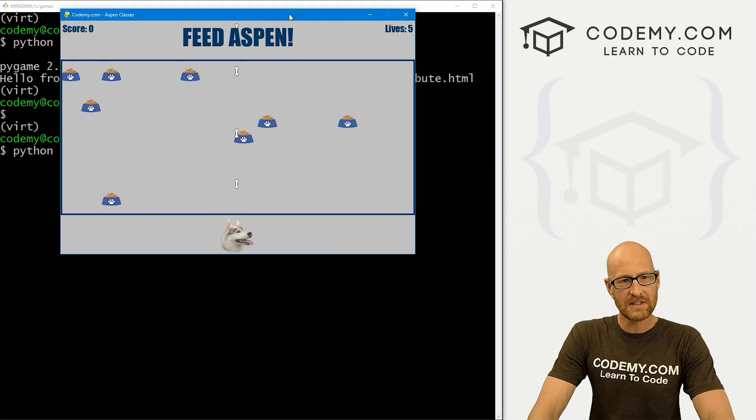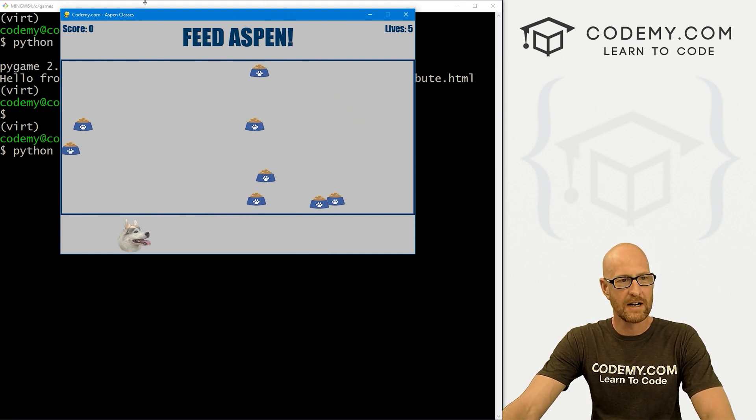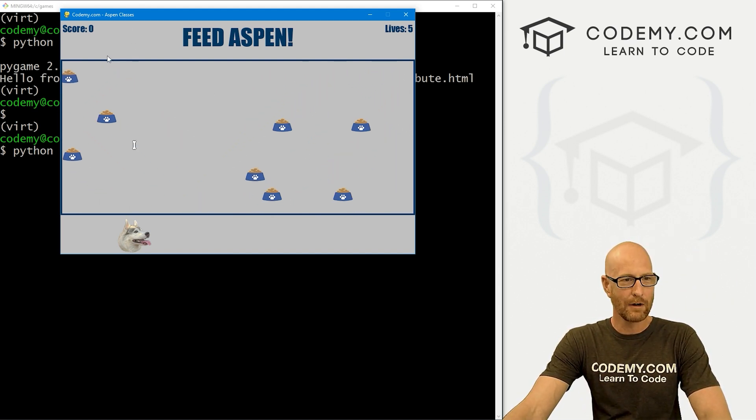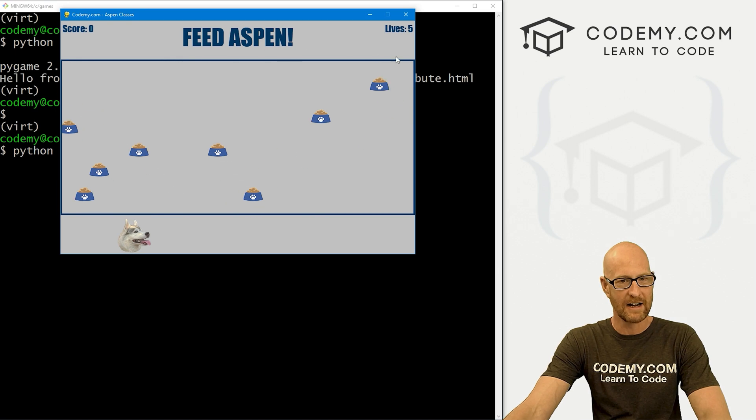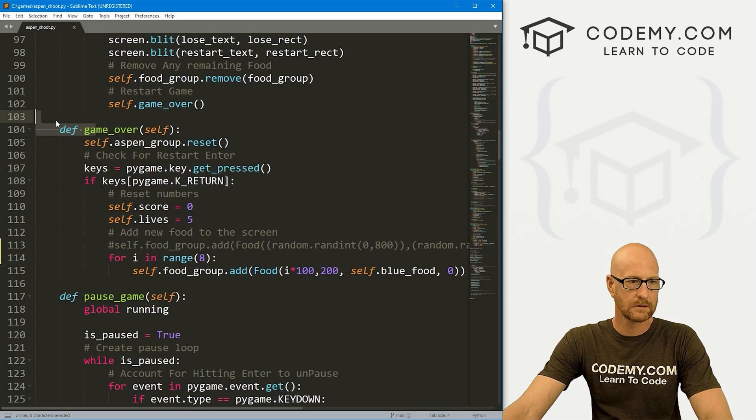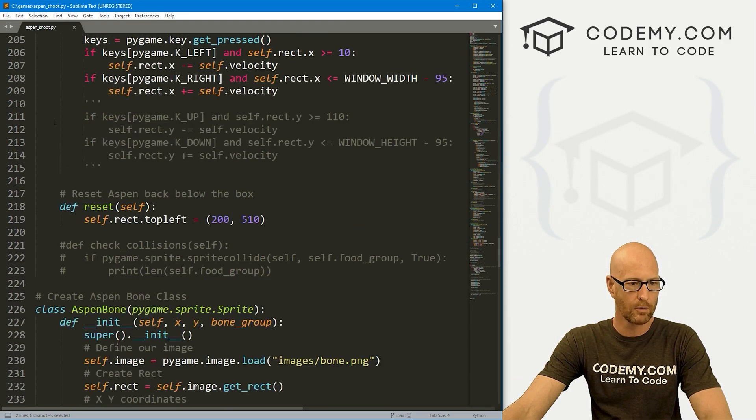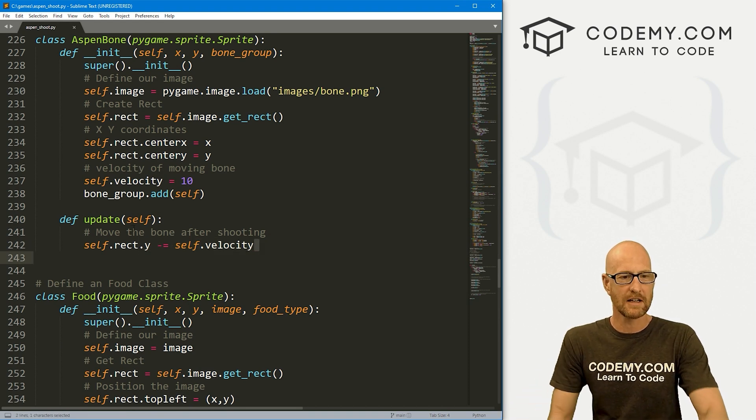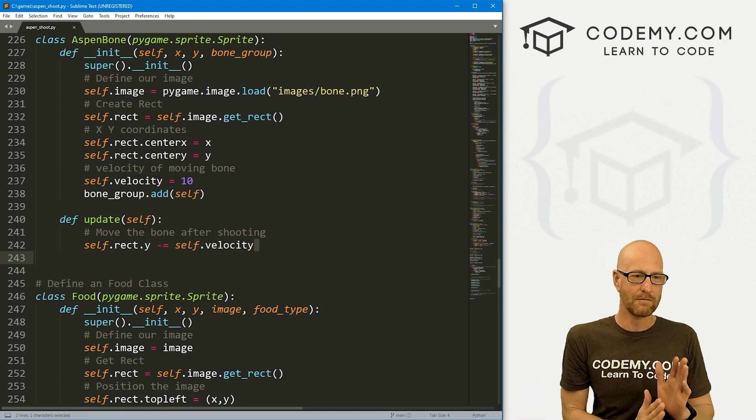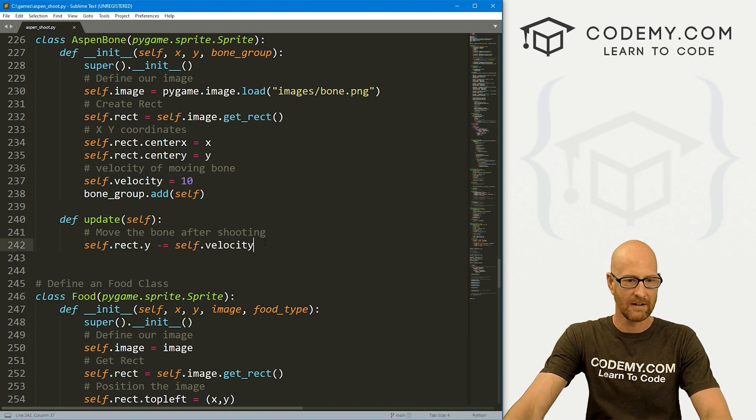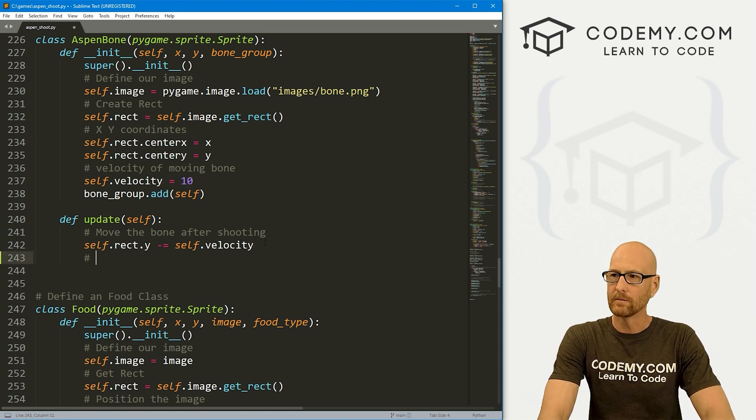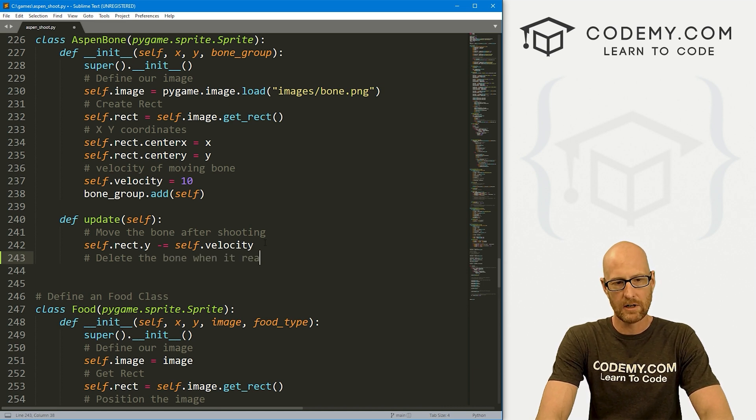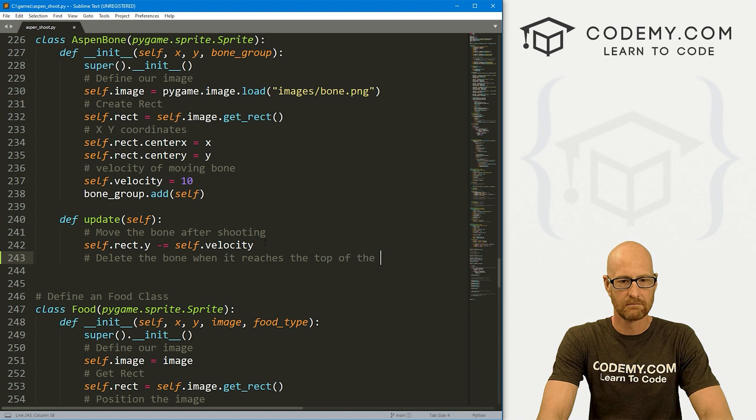You'll notice as we shoot these things and they go off the screen, they just kind of keep on going up forever. We really don't want that. We only want them to kind of go up to this blue line here. So let's fix that. Let's head over to our Aspen bone group. Here we have an update function, and this is where we're setting the velocity and moving it up by rect.y at the velocity of 10.